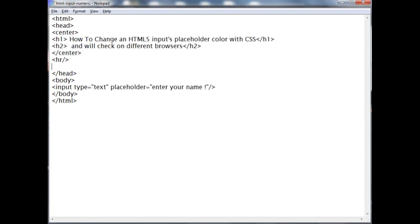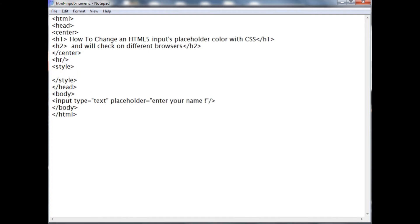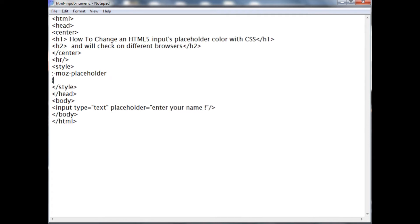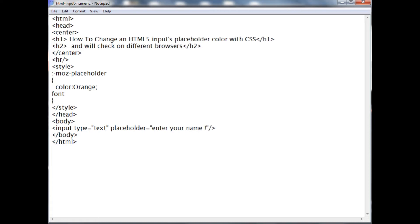after the horizontal row, I am adding style tags and closing style tags. The first one I want to set for Mozilla Firefox. These are the result keywords to add styles to the placeholder for Mozilla. I want to add color orange, font size large.